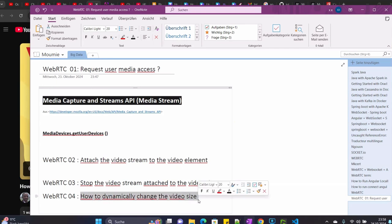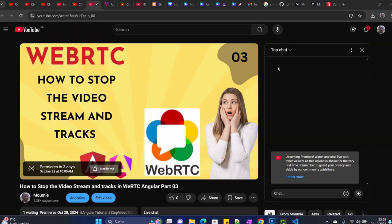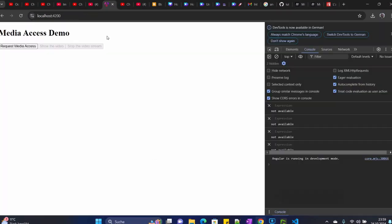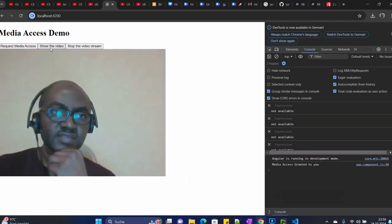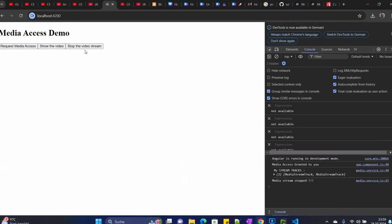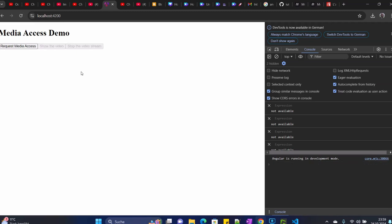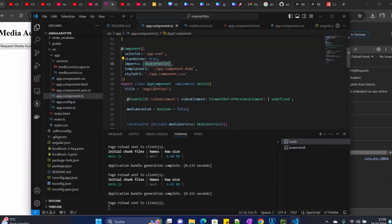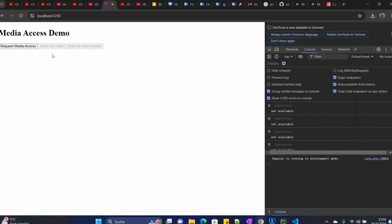In order to do that, let's see. Here is what we had before - we requested the access, then we could show the video and stop it. Now we are going to modify that a bit and add another option here with a button to change the video size.